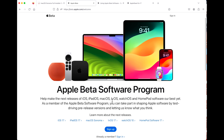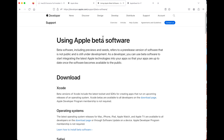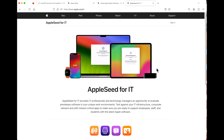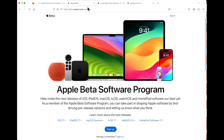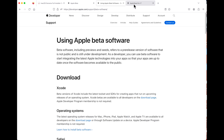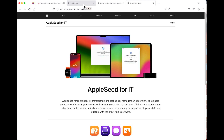First, let's go over the three different Apple beta programs that are offered. First is the public beta, which is for most people who want to test the brand new software. Then there's the developer program, which is for software developers to use Xcode and the latest OS to develop applications. Finally, there's Apple Seed for IT, which is for Apple administrators in business or education to learn how to manage macOS.